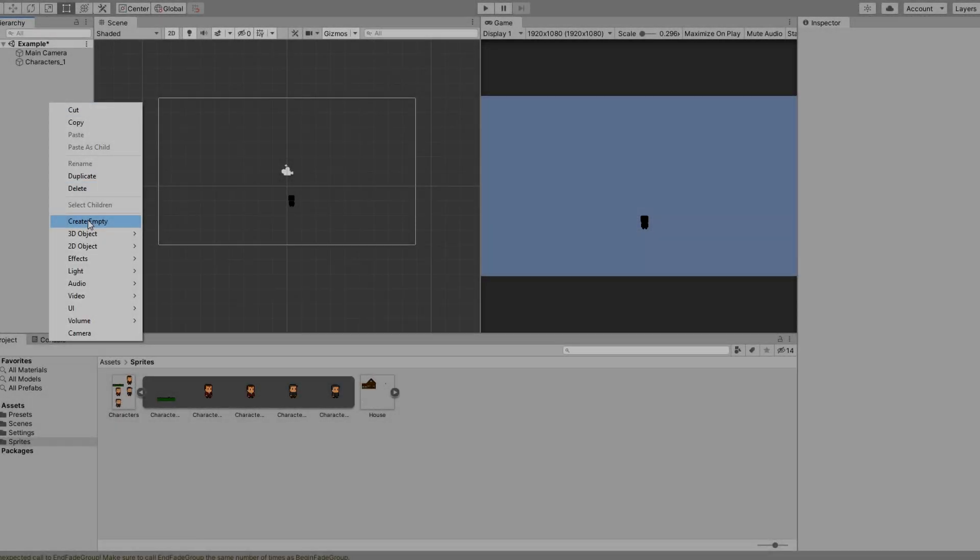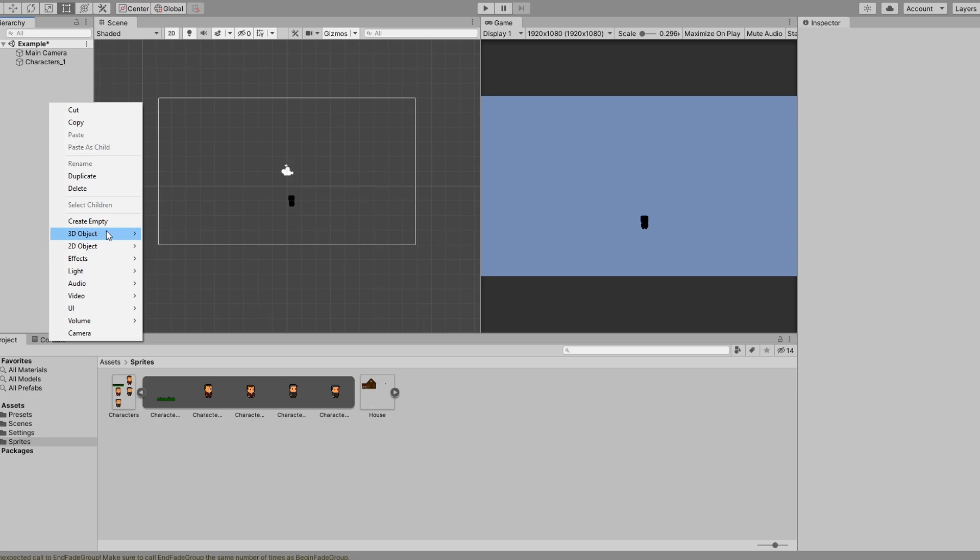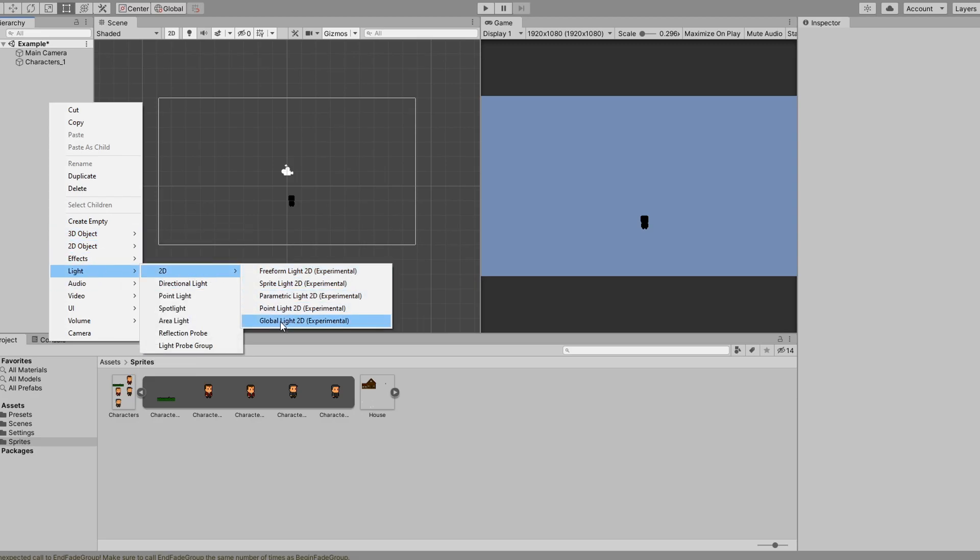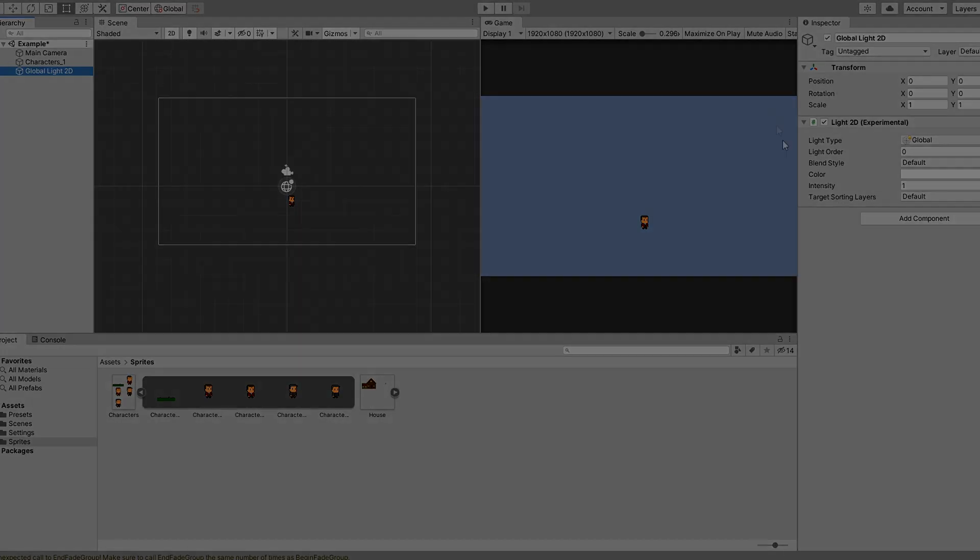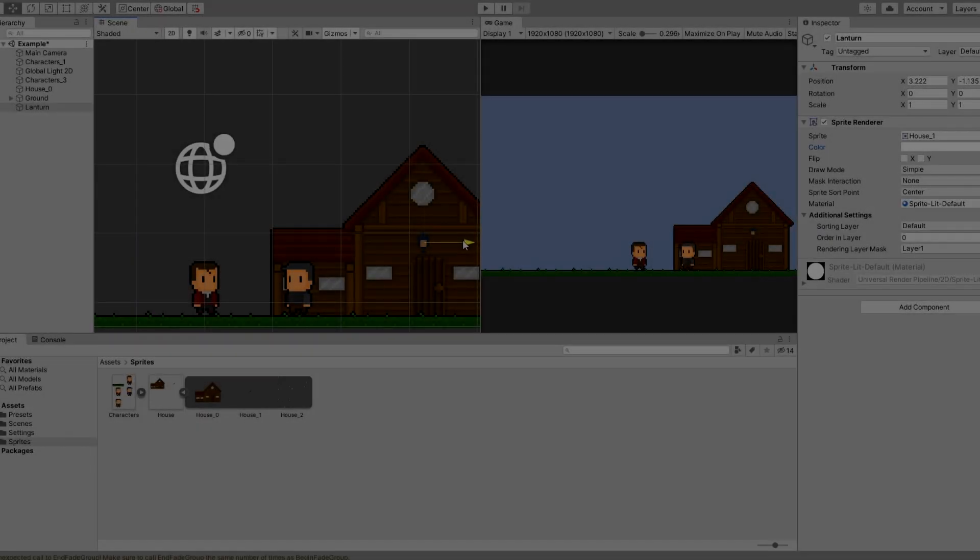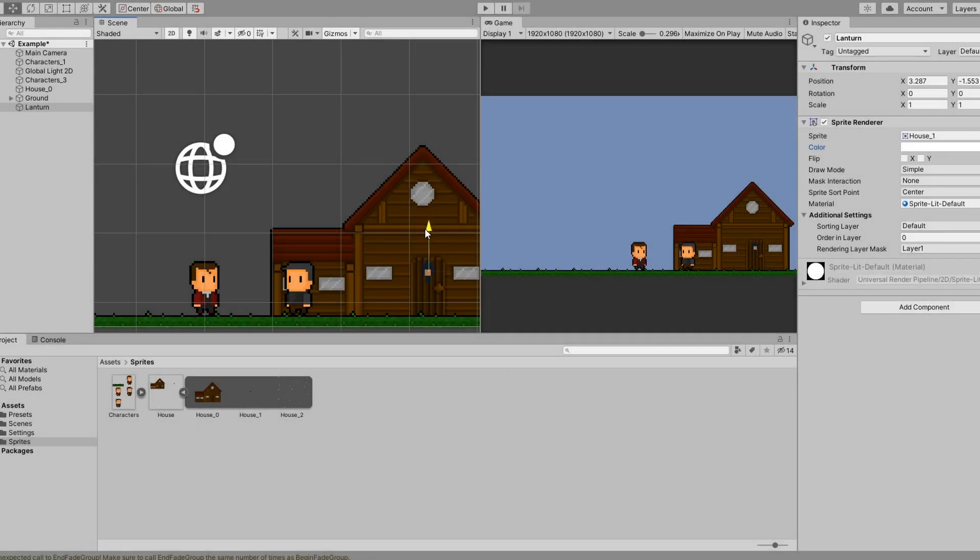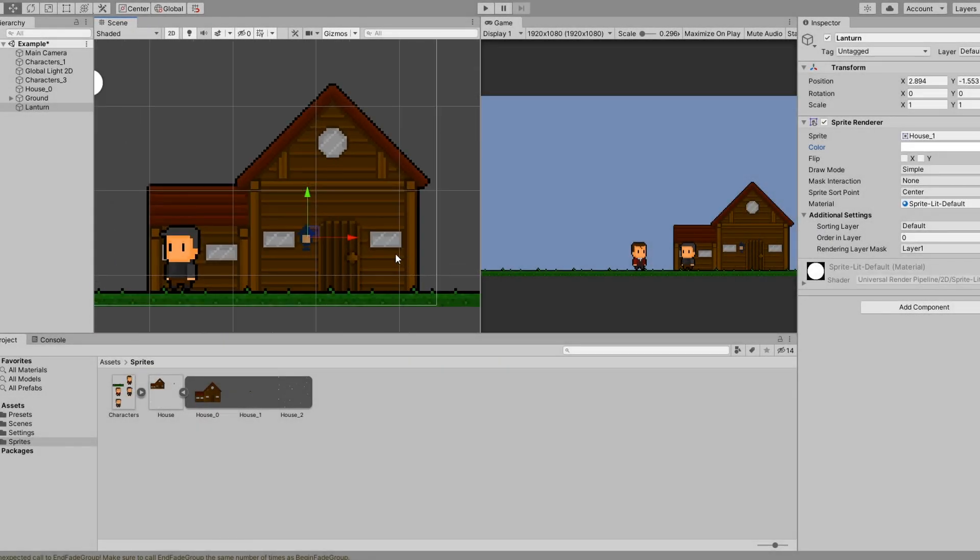In order to see the sprites, I go ahead and add a global light 2D. This will act as our main light source. After the sprites are imported, I go ahead and dress a scene.